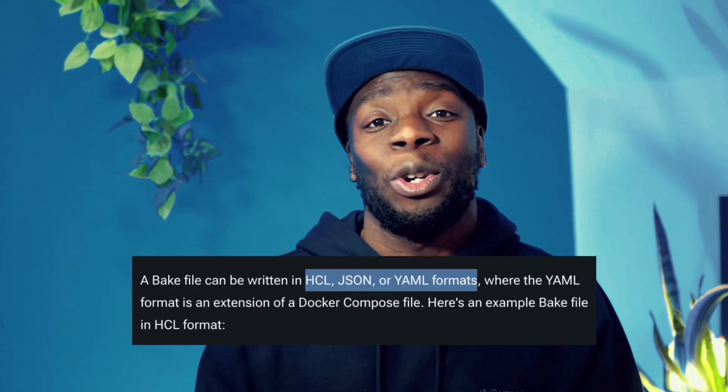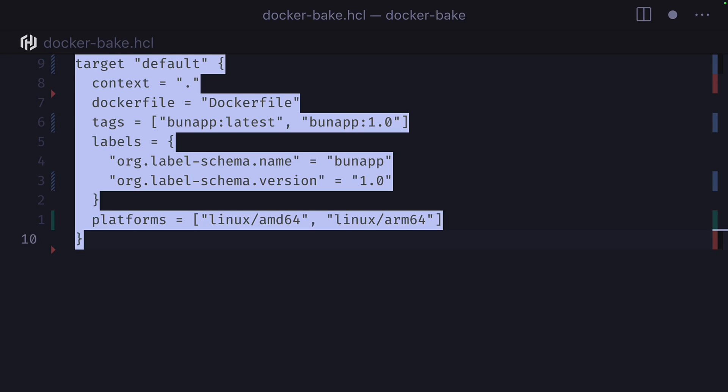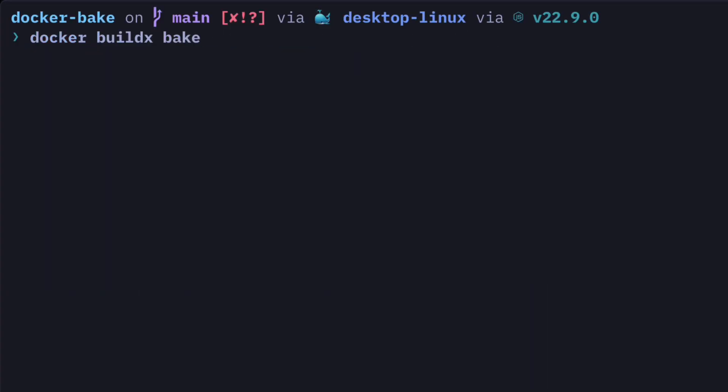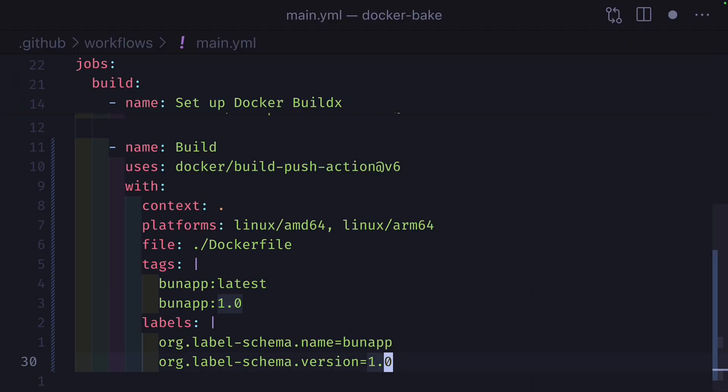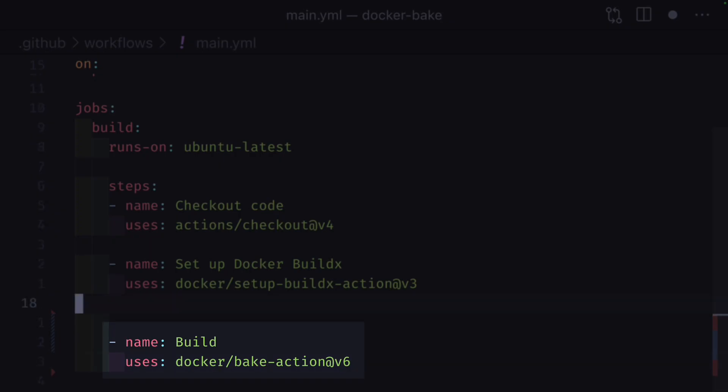This could become a big task if you have lots of builds you want to update. Instead of doing that, we could create a bake definition file, which could be in JSON, YAML, or HCL, and add this code. So instead of writing this, we could just write this, and we could replace all of this with just this — which is much easier to maintain.